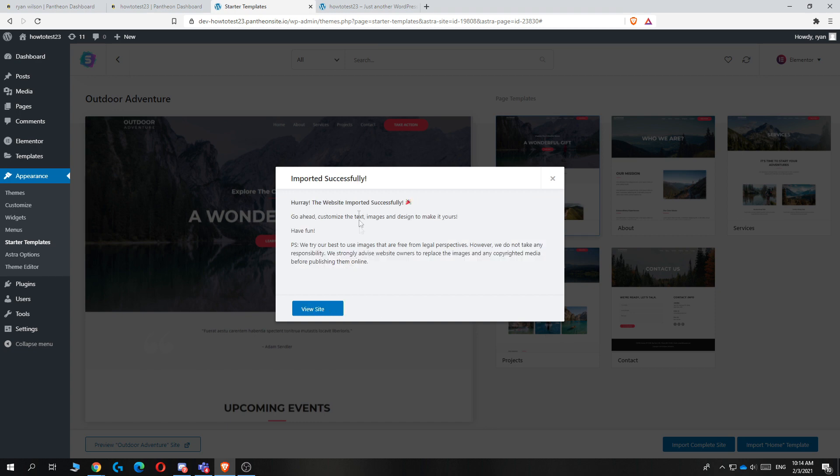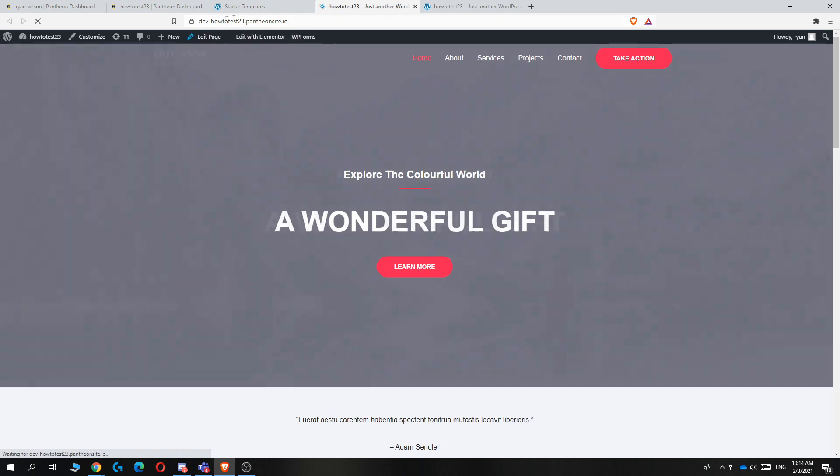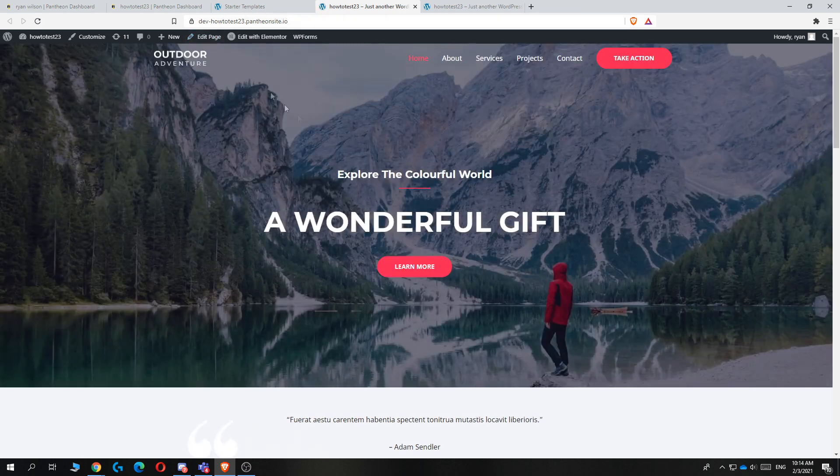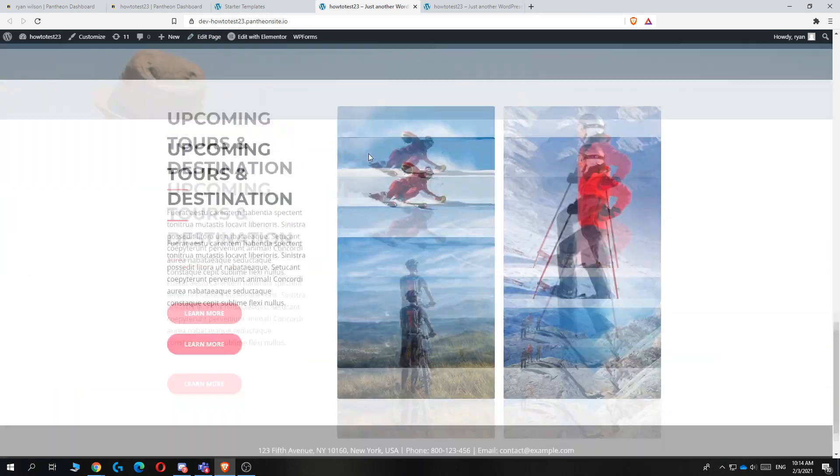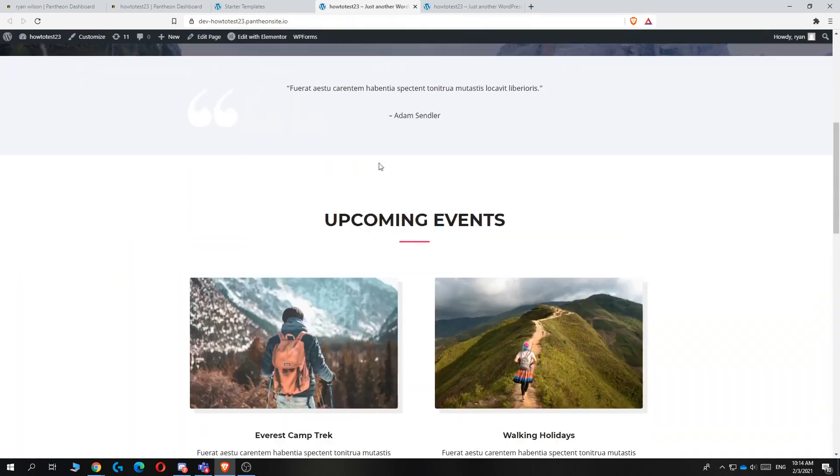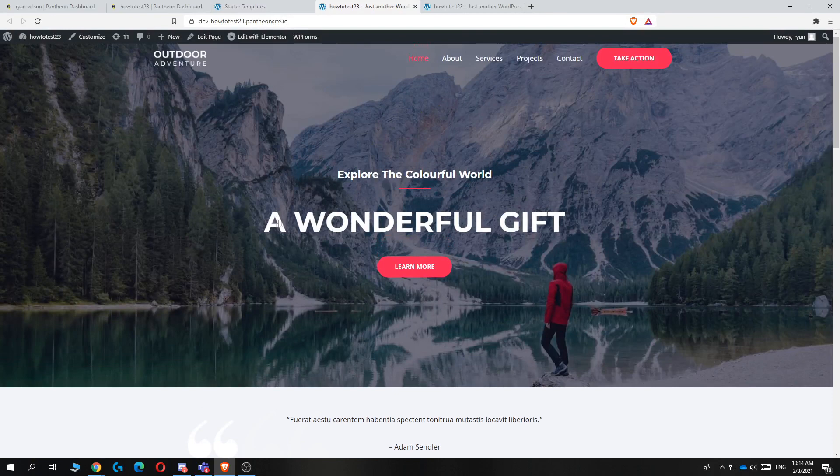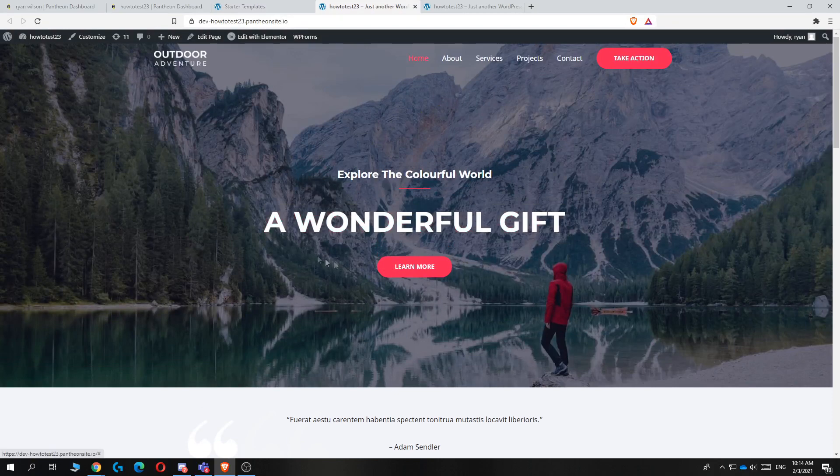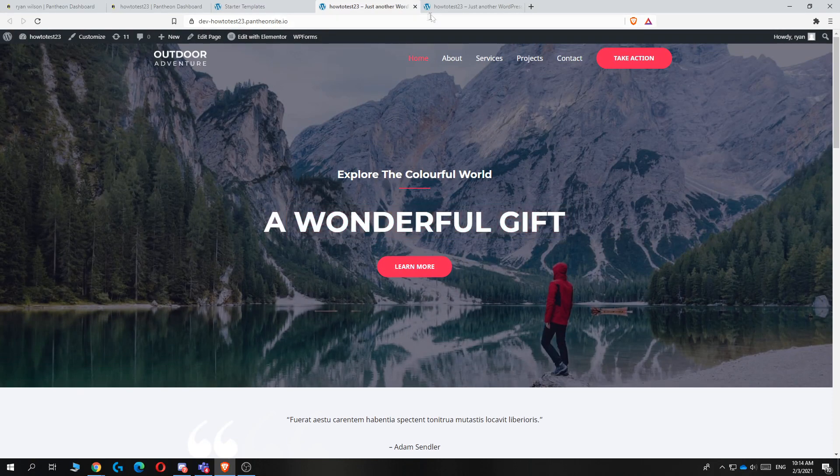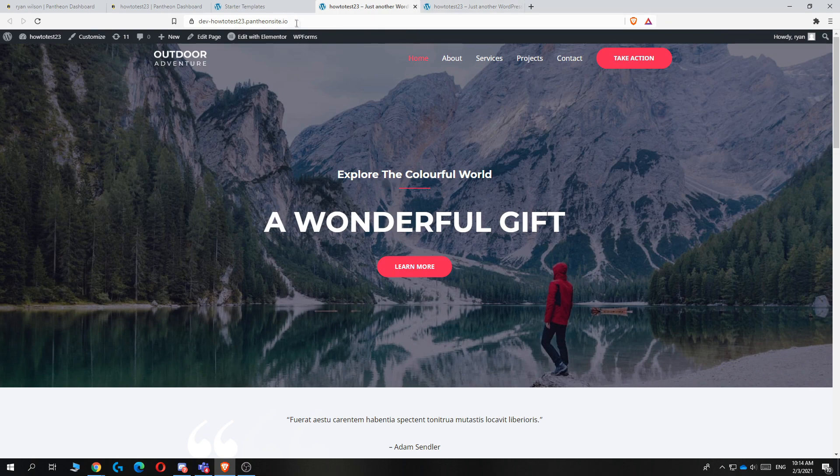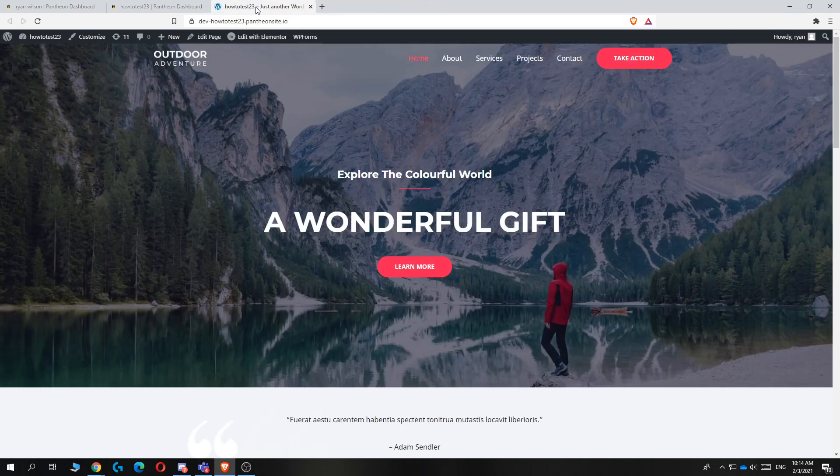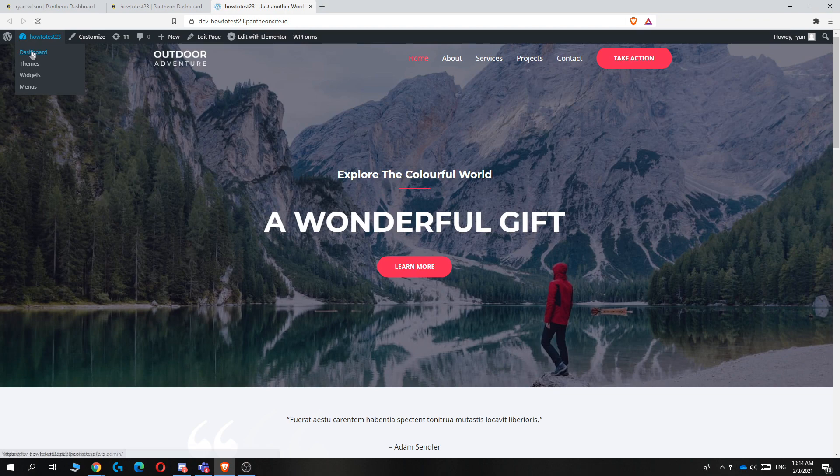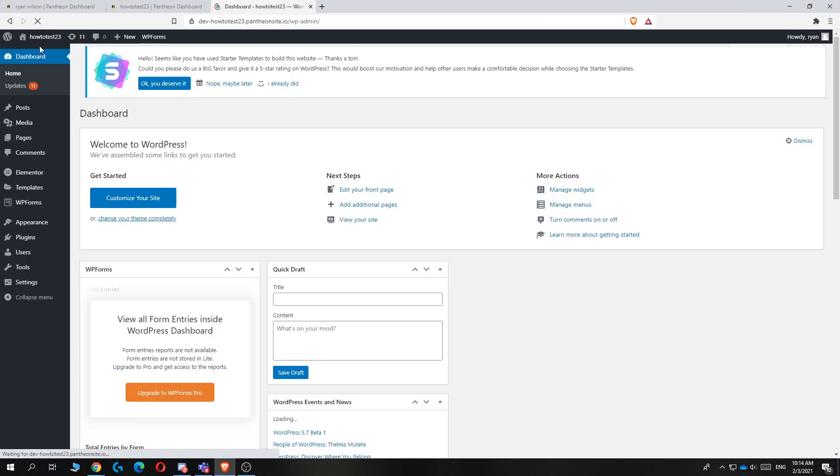It says imported successfully, the website imported successfully. When you hit view site, you can see this is the same domain name. Now your website looks like this. But I know you don't want this text, you don't want these buttons, maybe want to customize it. So you want to go back to your dashboard and then hit dashboard.